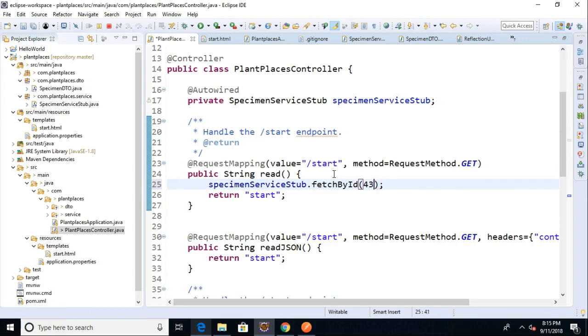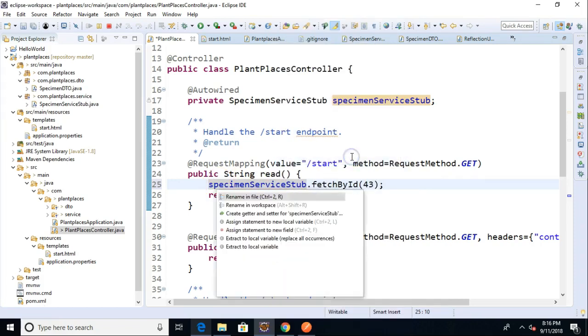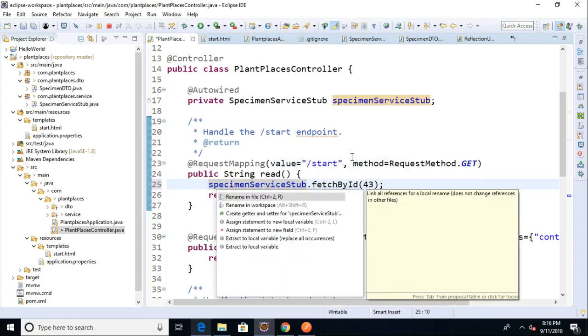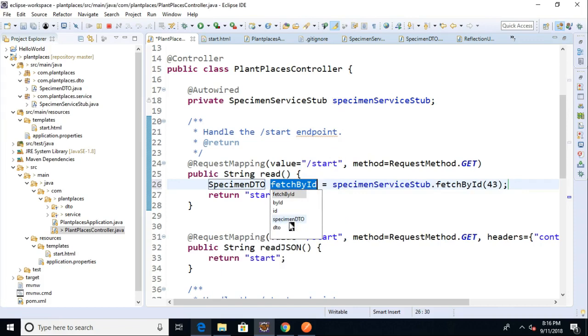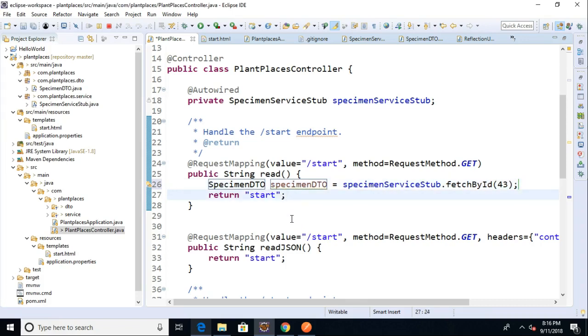and that will save itself into a specimen DTO. Usually I can control one in Eclipse, but we know that control one kind of says, help me out here, Eclipse. Tell me what I want to do. So, I can control one and I can say assign statement to new local variable. So, that gives us the specimen DTO that will be returned by our stub implementation.